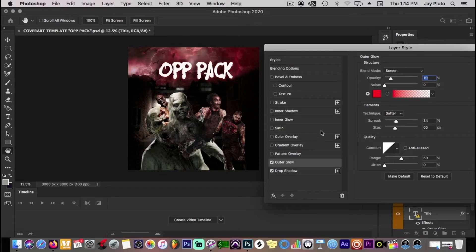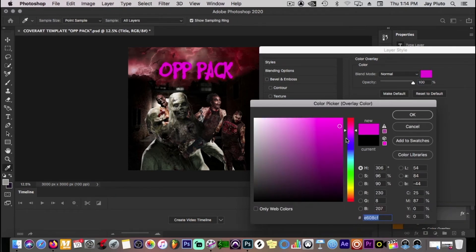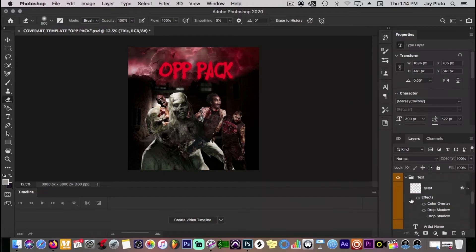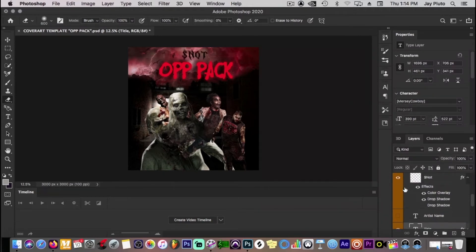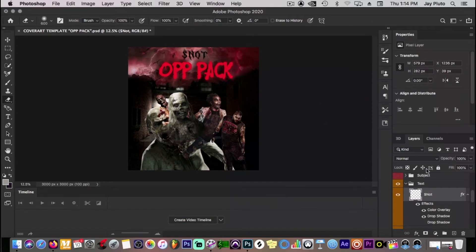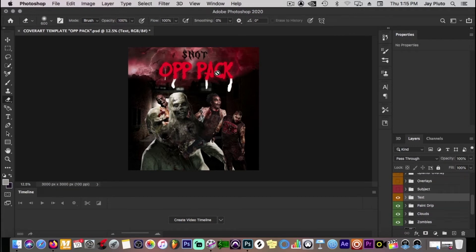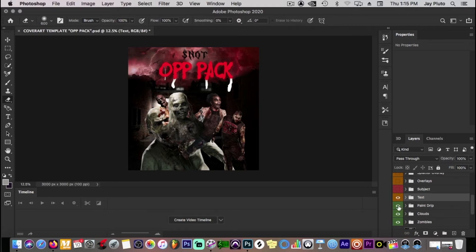Go in here and change the color of the text if you want. We've got the artist name, got some effects up top — a drop shadow and a color overlay, made it black. The next thing we have is these paint drips for the text. You can put them together or just add the same effects. I kind of like how it looks now, so I'll leave it like that.